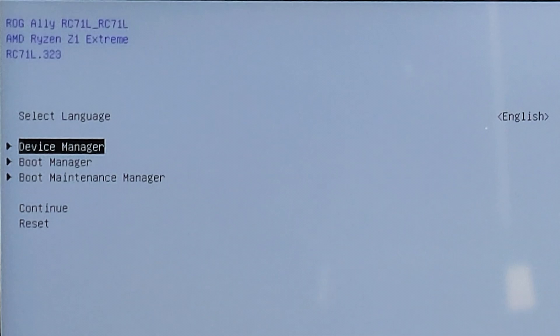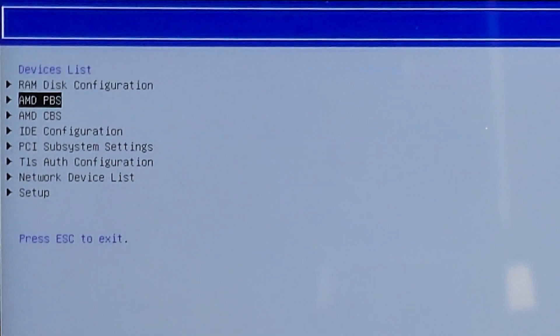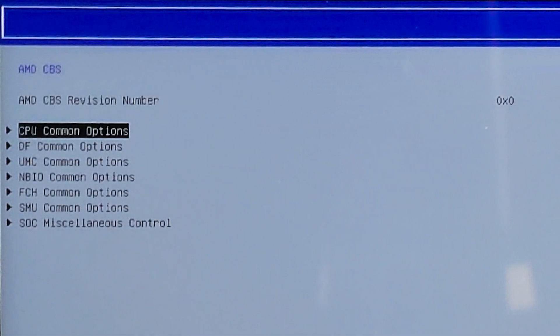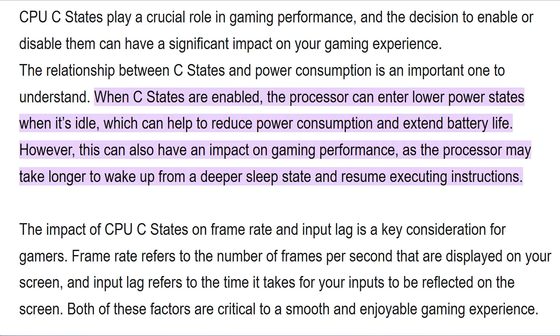But we are not done here. The next thing I'll try is disabling global C state, again by using smokeless tool by going from AMD CBS to CBO common options and just disabling the C states option. Now for those that don't know, C states are like lower power states that the CPU goes into when it's idle. But due to poor optimization, sometimes CPU randomly enters C state even while executing tasks, especially at lower frequency, and this will introduce some lower performance and input lag.